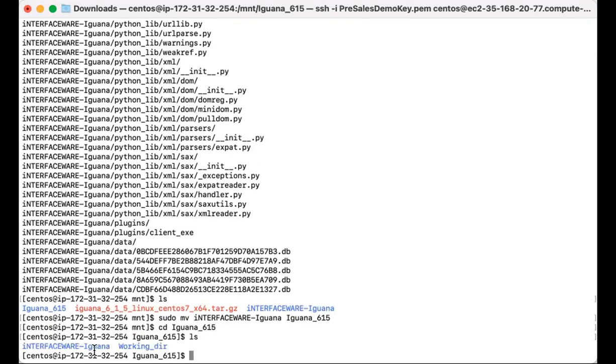So we can see that in our Iguana 615 folder, we do have our installation files, which is under the interfaceware Iguana, and then we do have a separate folder for our working directory.